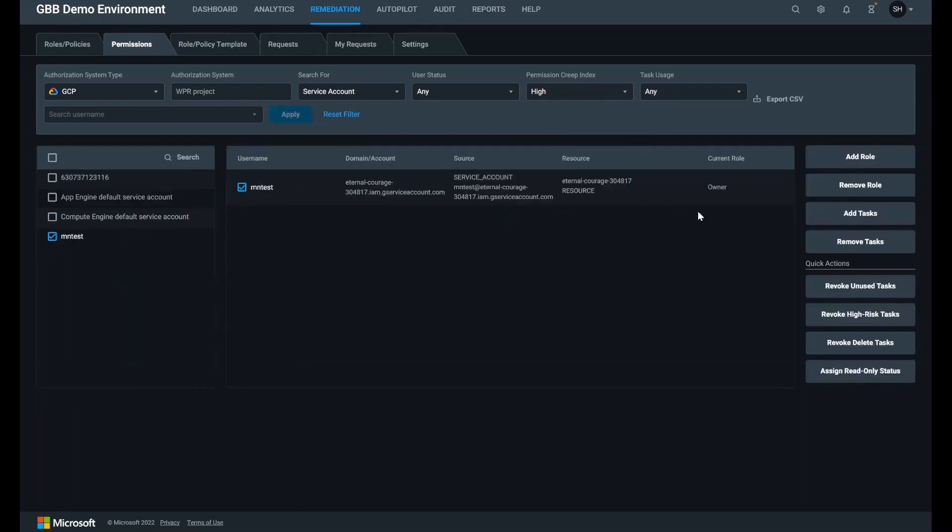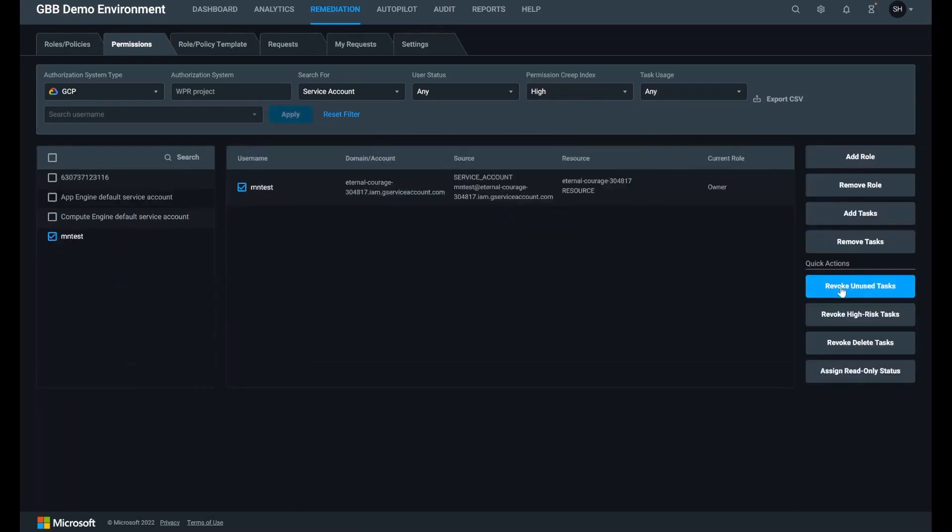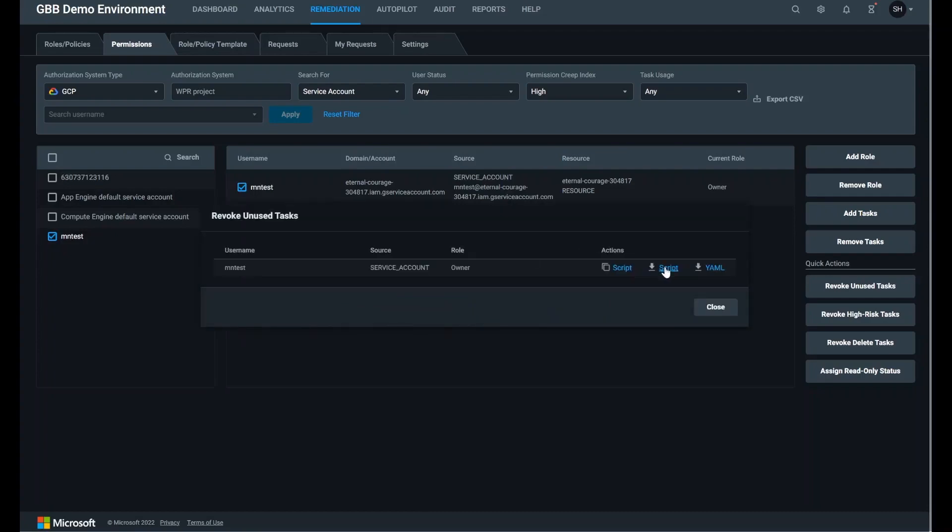Select the identity and select revoke unused tasks to right-size the access. You can either execute from here or choose to download the script and run it programmatically.